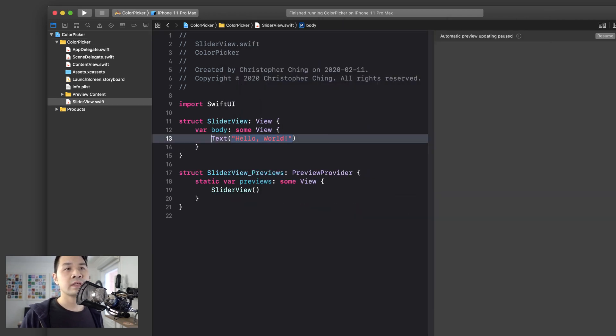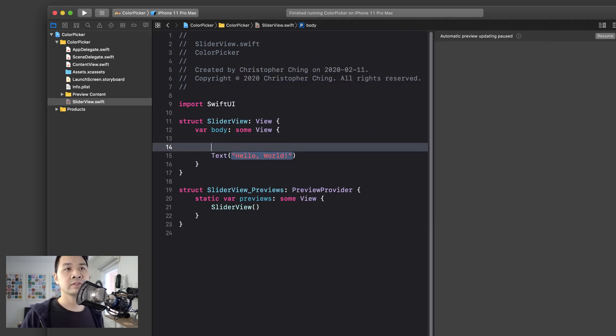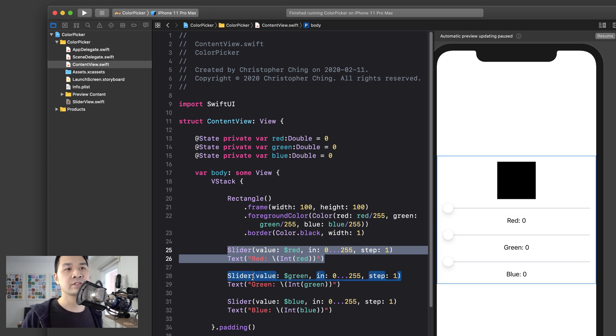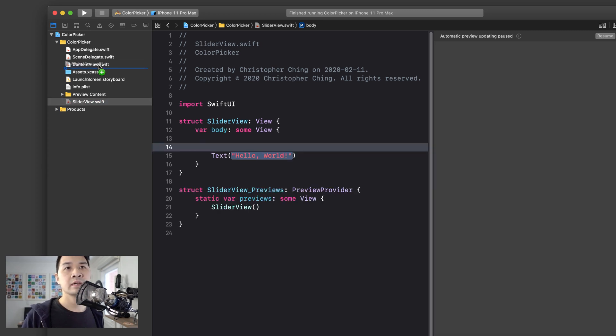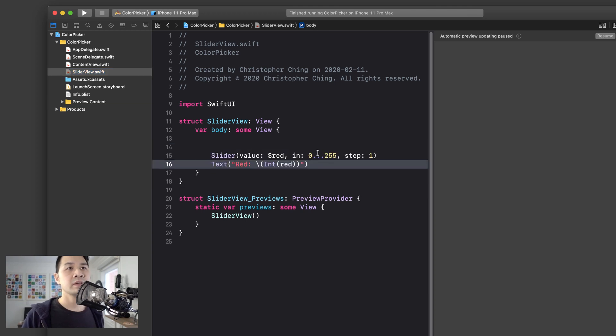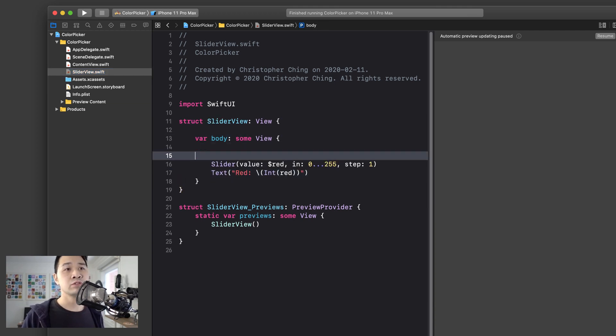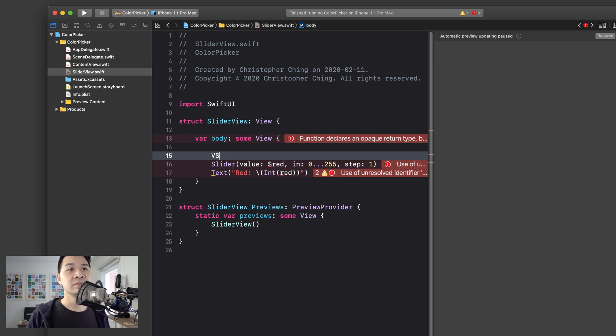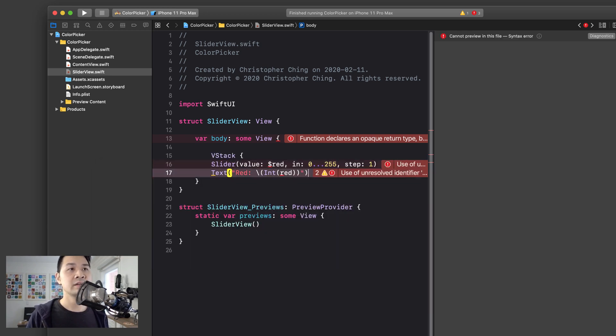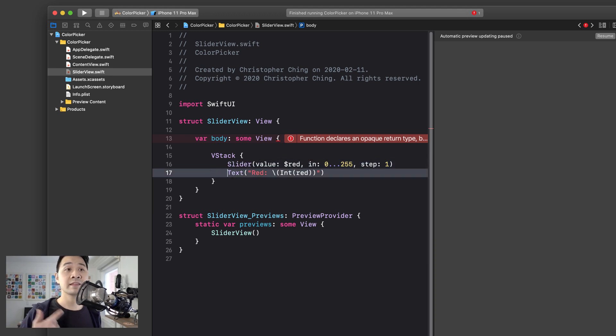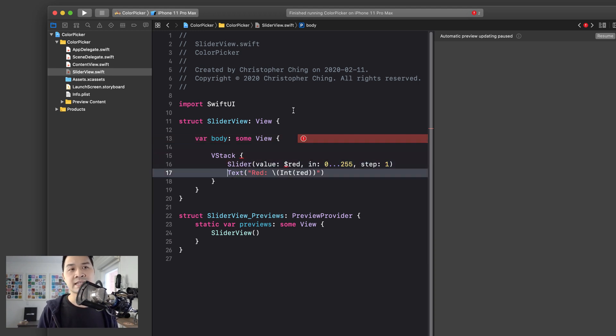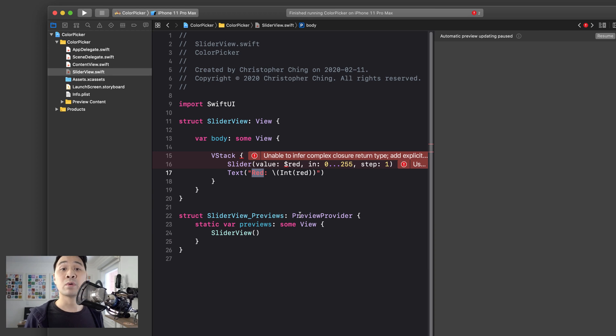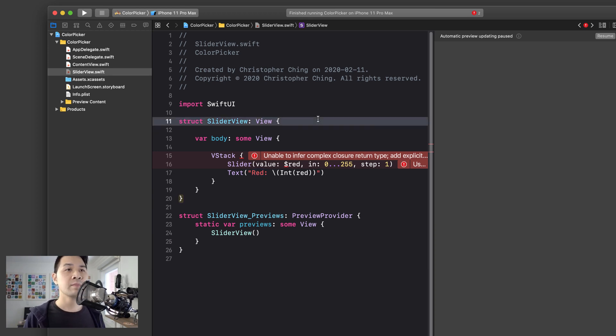And I'm just going to call this slider view. So it starts off with a text element and we're going to go back to content view and I'm just going to take one of these sliders. I'm going to copy it and I am going to paste it in there. Now, because this used to be inside a V stack, it's no longer inside of V stack, so we have to declare a V stack there and we'll put the slider and the text element inside.